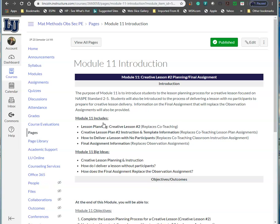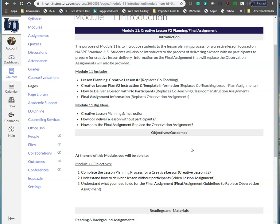The purpose of this module is to introduce you to the lesson planning process for a creative lesson focused on NASPE standards 2 through 5. Students will be introduced to the process of delivering a lesson with no participants to prepare for creative lesson delivery. Remember, you're going to use your topics that were assigned to you in module 10 to continue to develop your lesson plan. We'll also give you the final assignment that will replace the observation assignment.